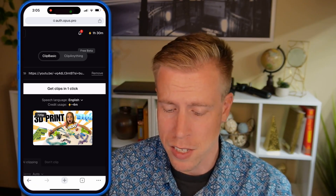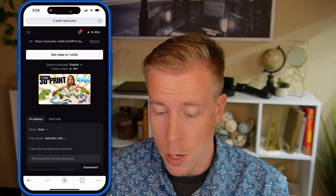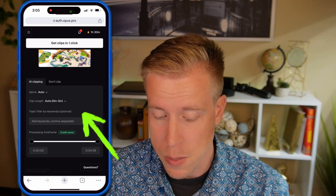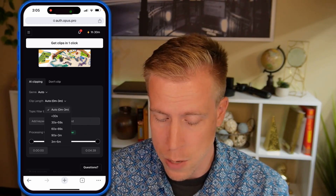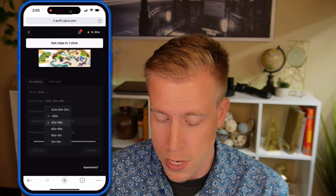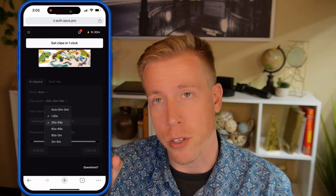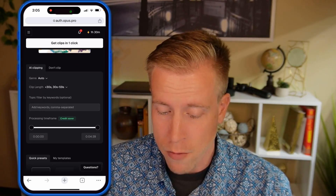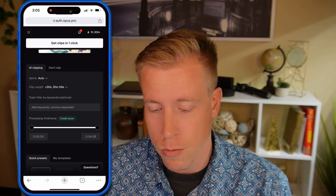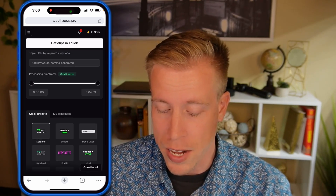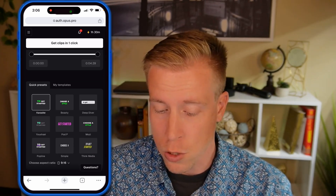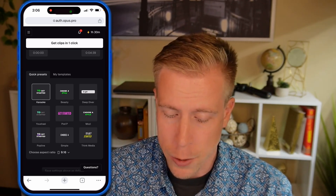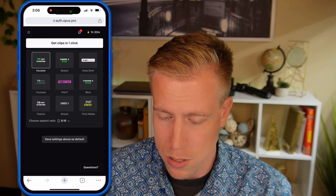Opus Clip is going to take a second to review what video you pasted. Now we can scroll down and choose some settings. For Clip Length, I'm going to choose anywhere between 30 seconds and 30 to 59 seconds, because YouTube Shorts are a maximum of 60 seconds. Then for Genre, I just leave it on Auto. Scrolling down a bit more, we can choose what caption templates we want.